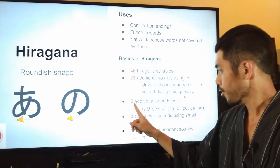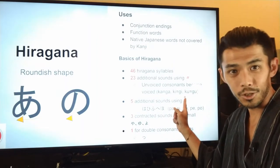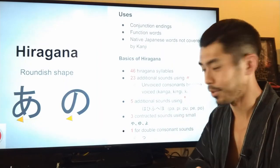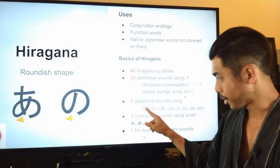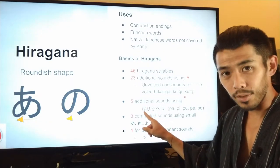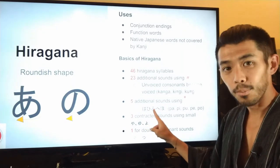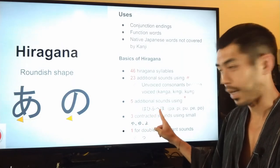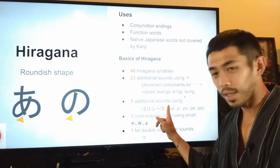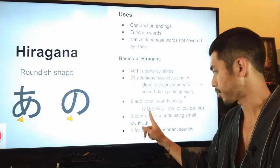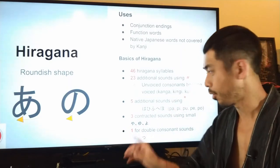There are also five additional sounds using a little circle next to the hiragana. So for example, 'pa' — there's a little circle above the hiragana for 'ha'. So pa, pi, pu, pe, po. These circles only apply to those five hiragana characters — you'll never see these circles in any other hiragana, only for these.